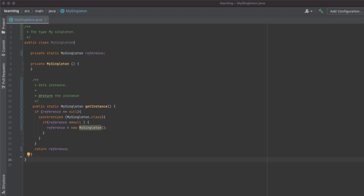Hello friends, welcome back to my brand new channel SBS Tech. Today we are going to learn about the singleton pattern. The singleton pattern is a kind of pattern that allows one object per class.